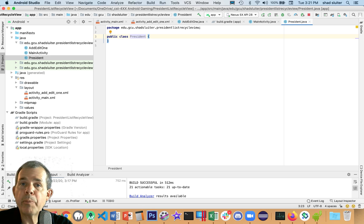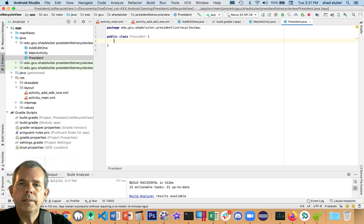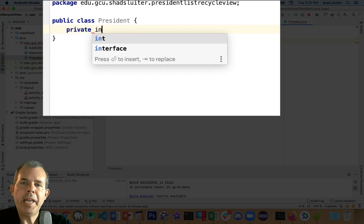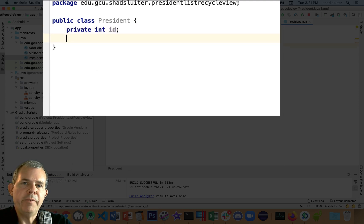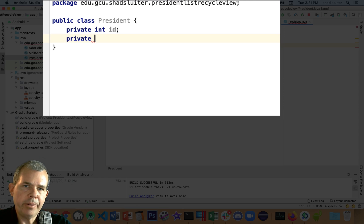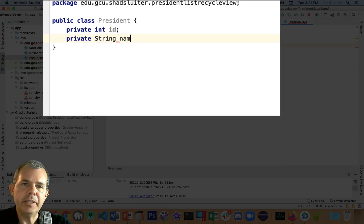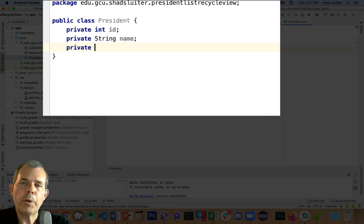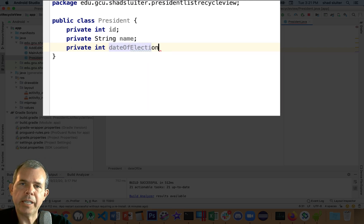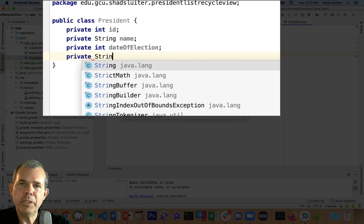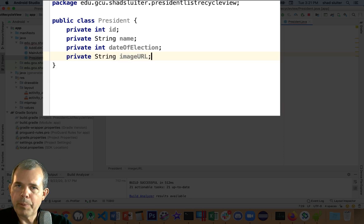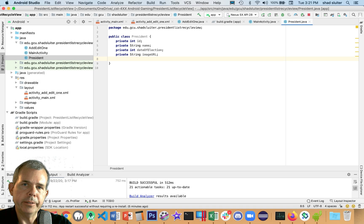And what are we going to have in our president? Well, let's give it some properties. I've decided in my app that I'm going to have four different properties. I'm going to give each president a unique ID number, which makes things easier to manage in the lists. And then I'm going to give him a string for president's name. The integer is going to be the date of his election. And then the string is going to be his image URL.